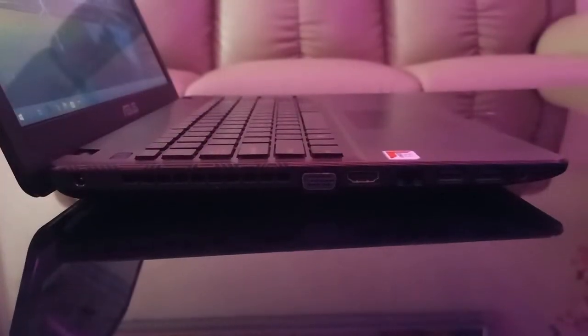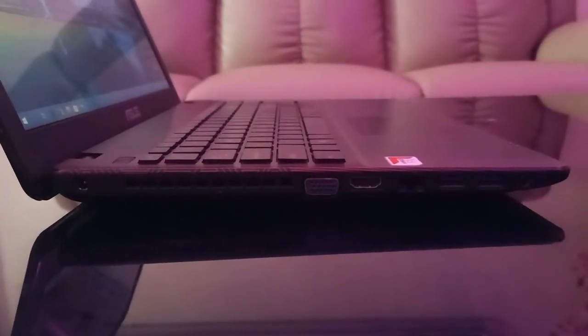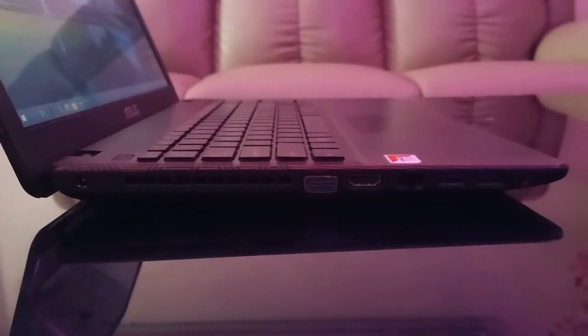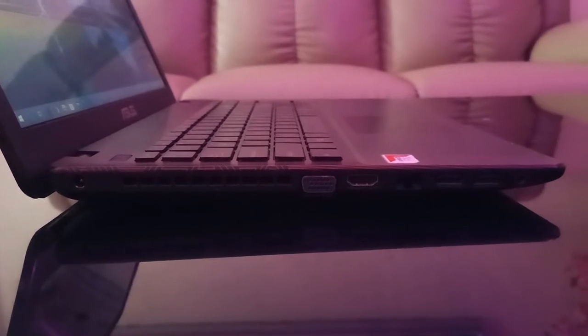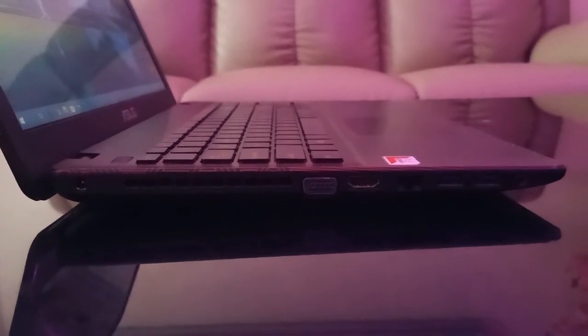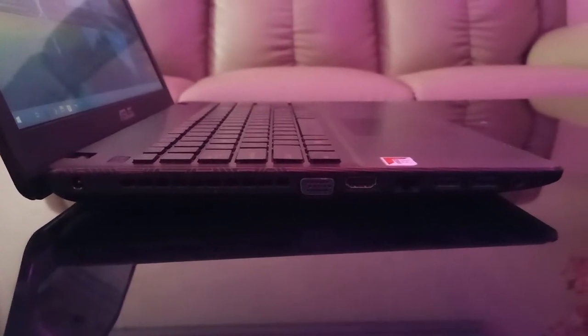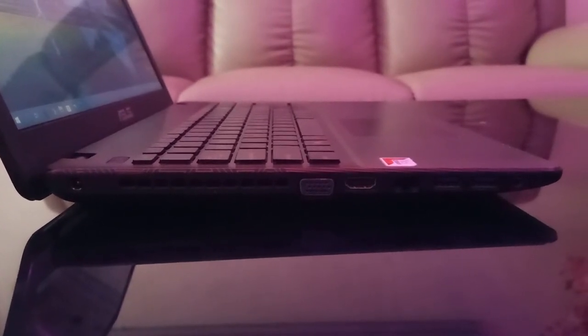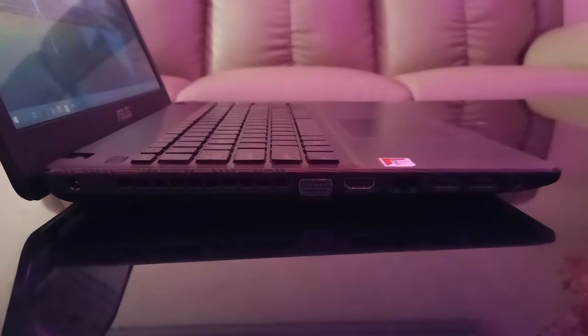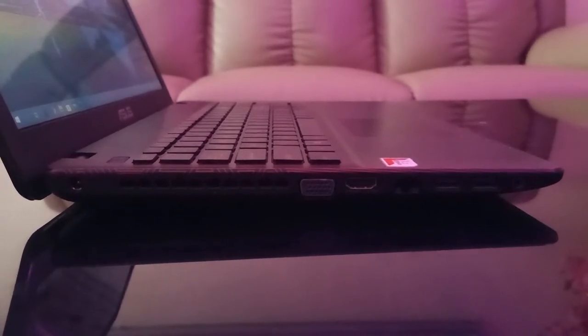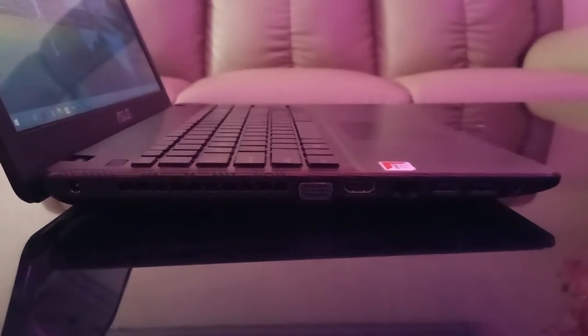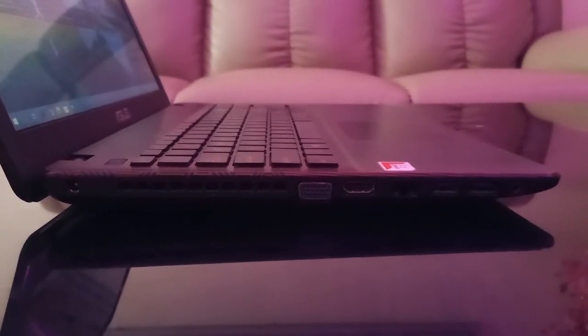On the left side, there's a power input, exhaust vent, VGA display port, HDMI port, Ethernet port, two USB 3.0, and a headphone jack.